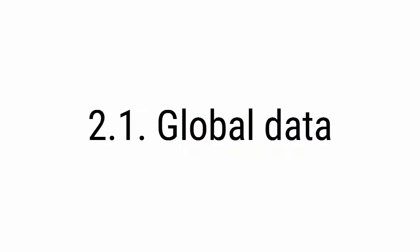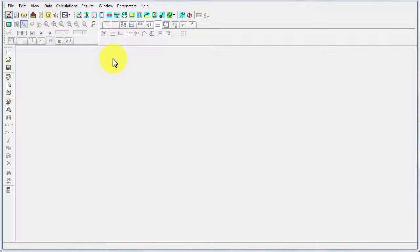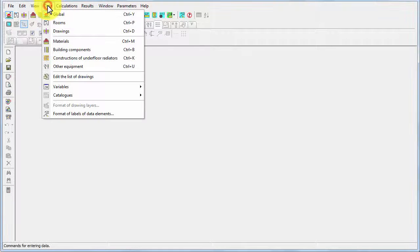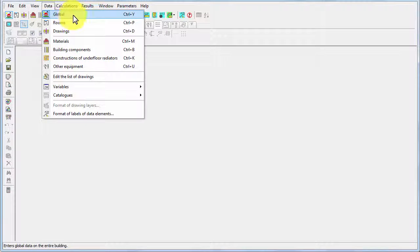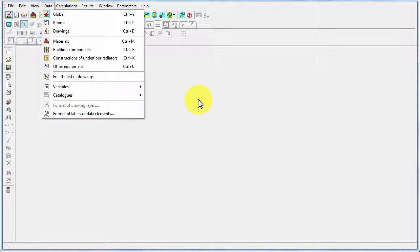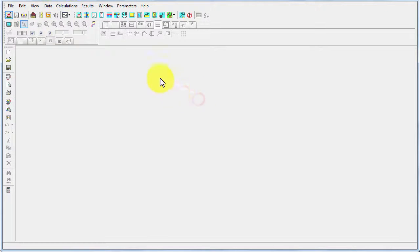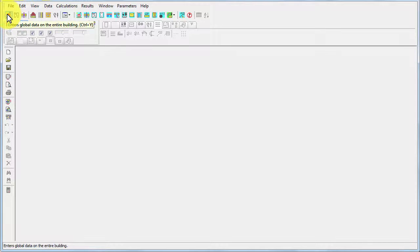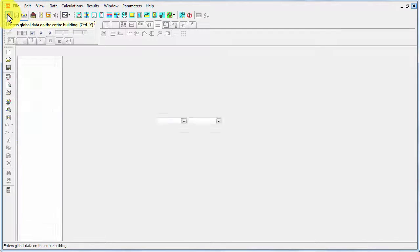Before we start drawing the diagram, we should open global data at least for a little while. We can do that from the data menu by selecting global command, or alternatively we can use this button with the house, or Ctrl+Y shortcut would do the same.